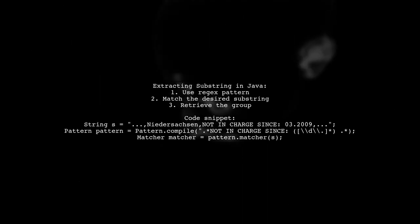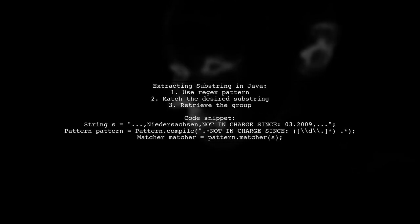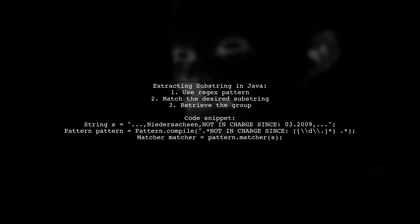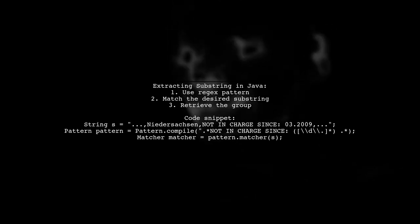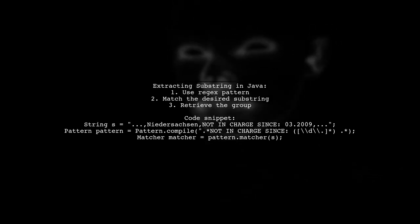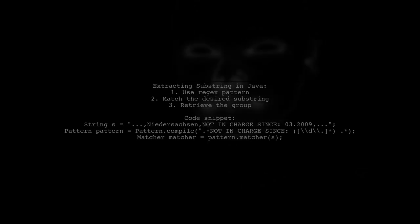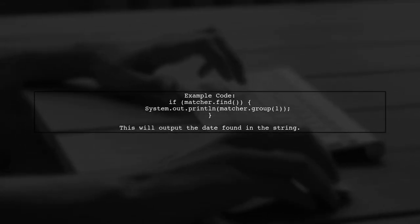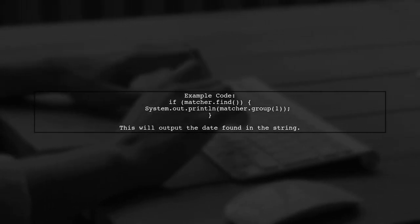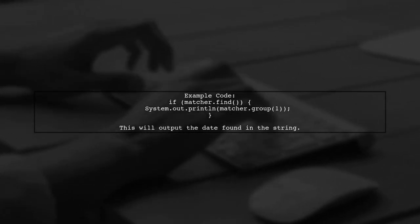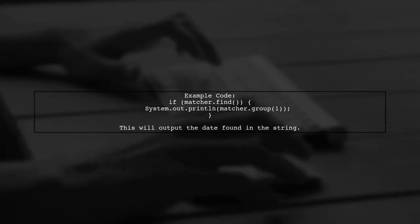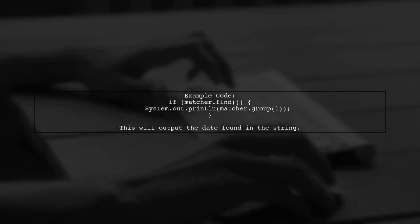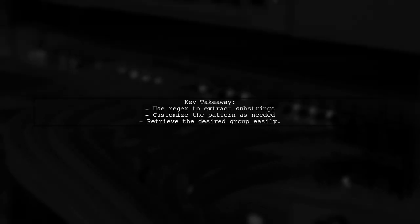To extract a substring in Java, you can use regular expressions. Start by creating a pattern that matches your desired substring. Here's a simple example. Define your string and compile a pattern to find the date. If a match is found, print the date. This method allows you to extract any group of digits representing a date from your string.